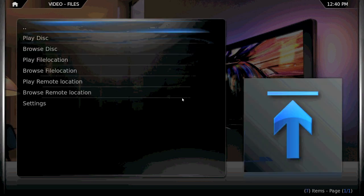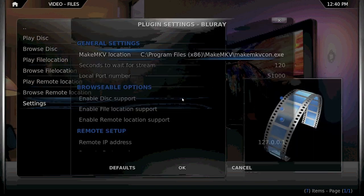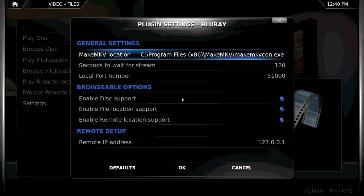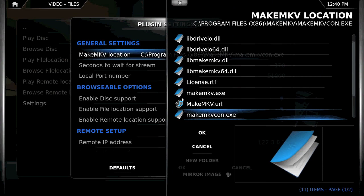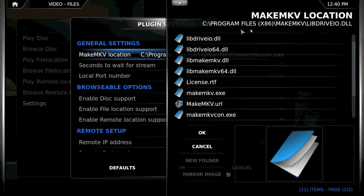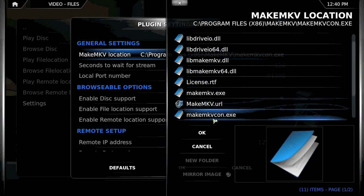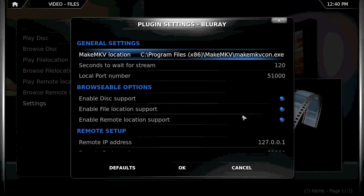Go to Blu-ray, and if you're on Windows, you'll need to tweak a few settings first. So go to Settings and find your MakeMKV location. It's going to be in your MakeMKV Install folder, likely in Program Files, and you're going to need to navigate to makemkvcon.exe.